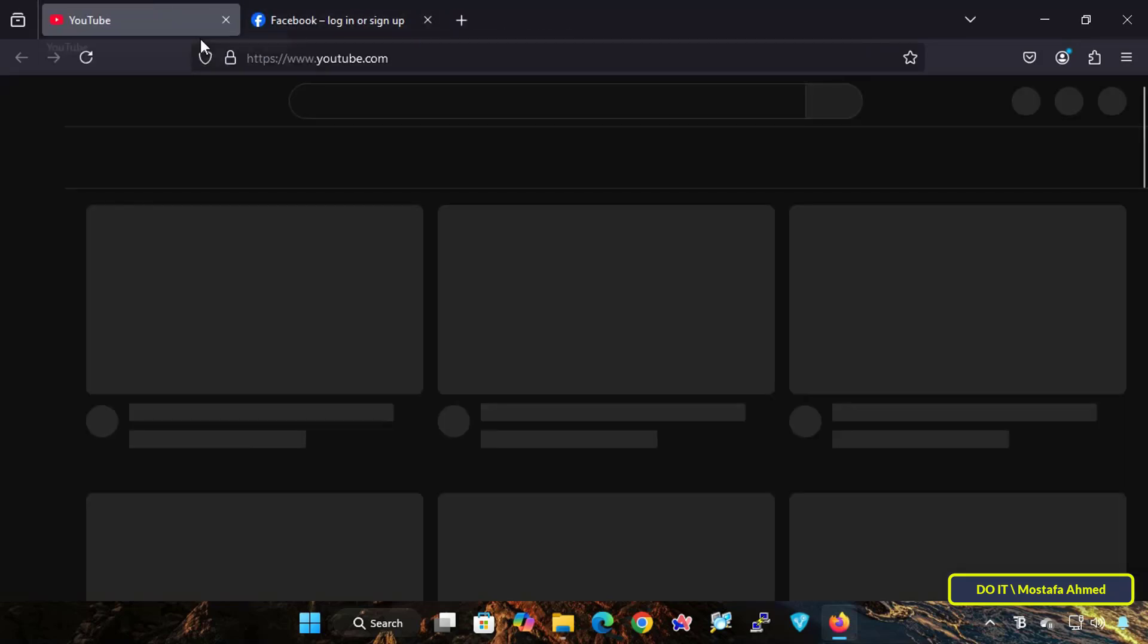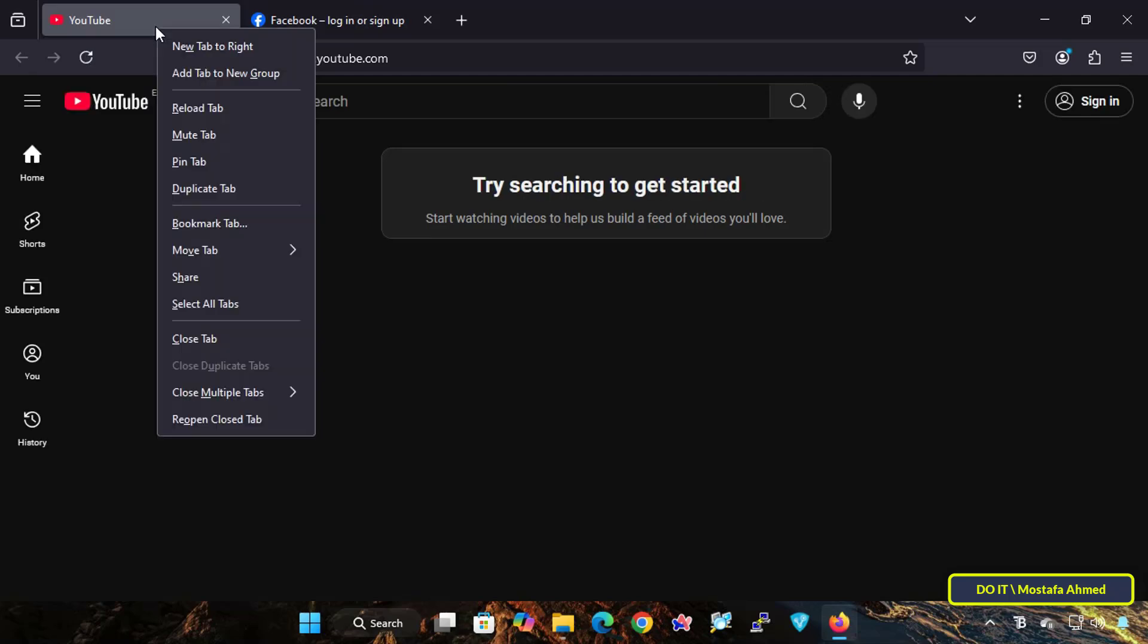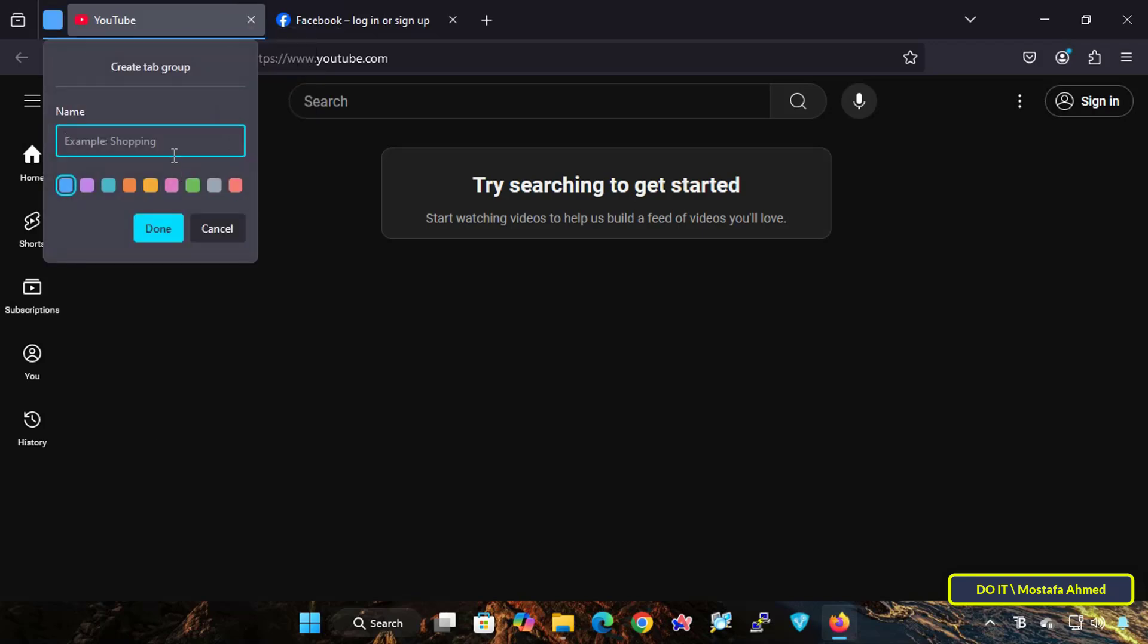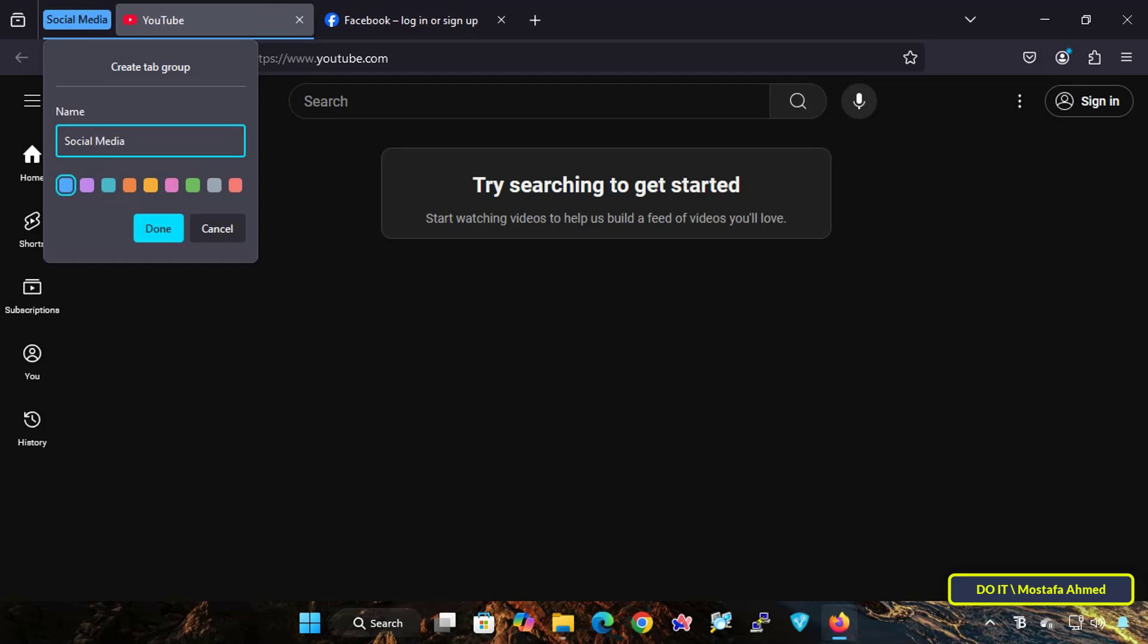To create a new group of tabs, right-click on any tab on any page and select the option Add Tab to New Group. Enter a name for the group, and you can also specify the appropriate color for the group you will create, making it easier to recognize and distinguish between them. The color coding and naming system enhances the visual organization of the tabs, making navigation more convenient.